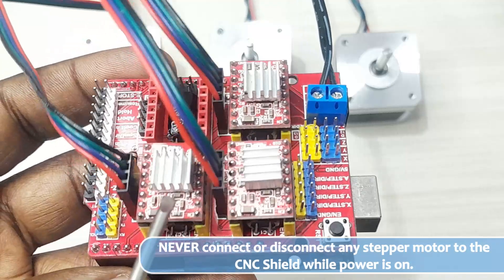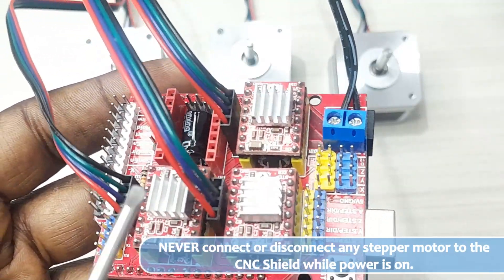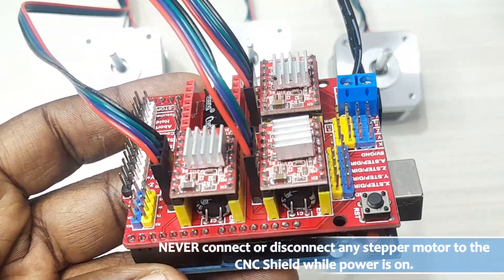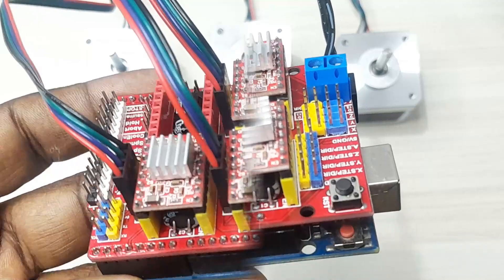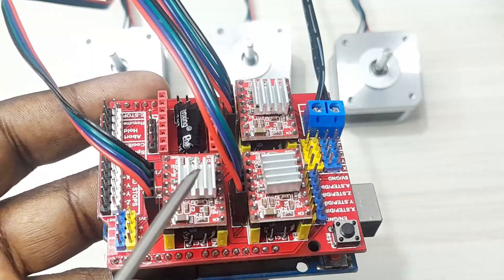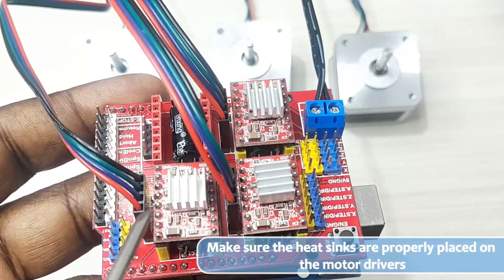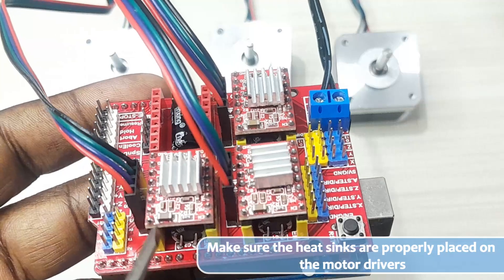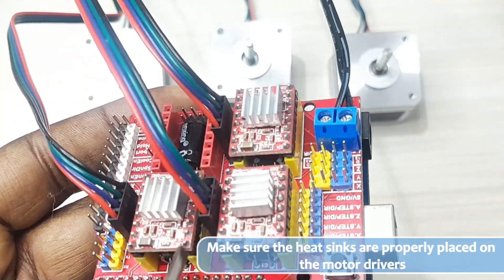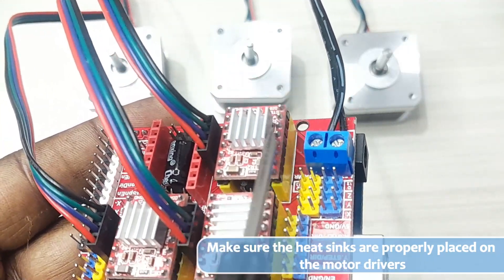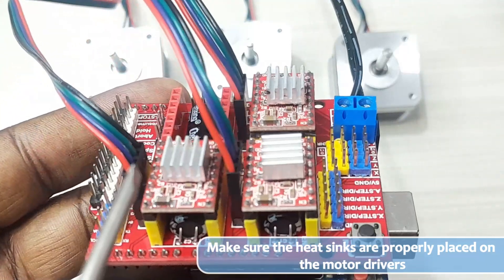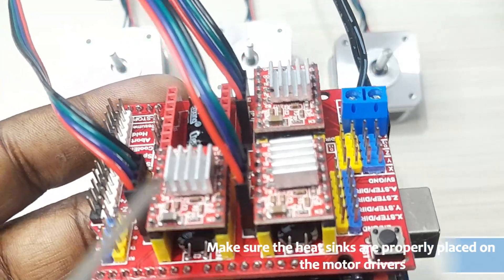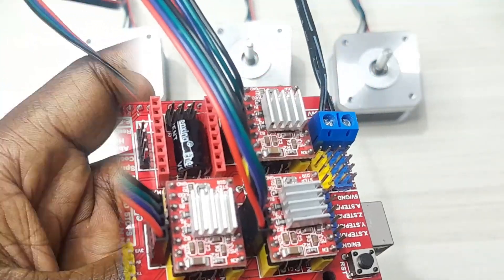So before you do any connection, before you connect any stepper motor or driver to this shield, make sure you first power off the shield. Then you should also look out for the way you have placed your heat sinks. Make sure the heat sinks are properly placed. They shouldn't be touching any of these other pins on the drivers because in that case, they are going to cause short circuits which are going to damage the drivers when you power on the shield.